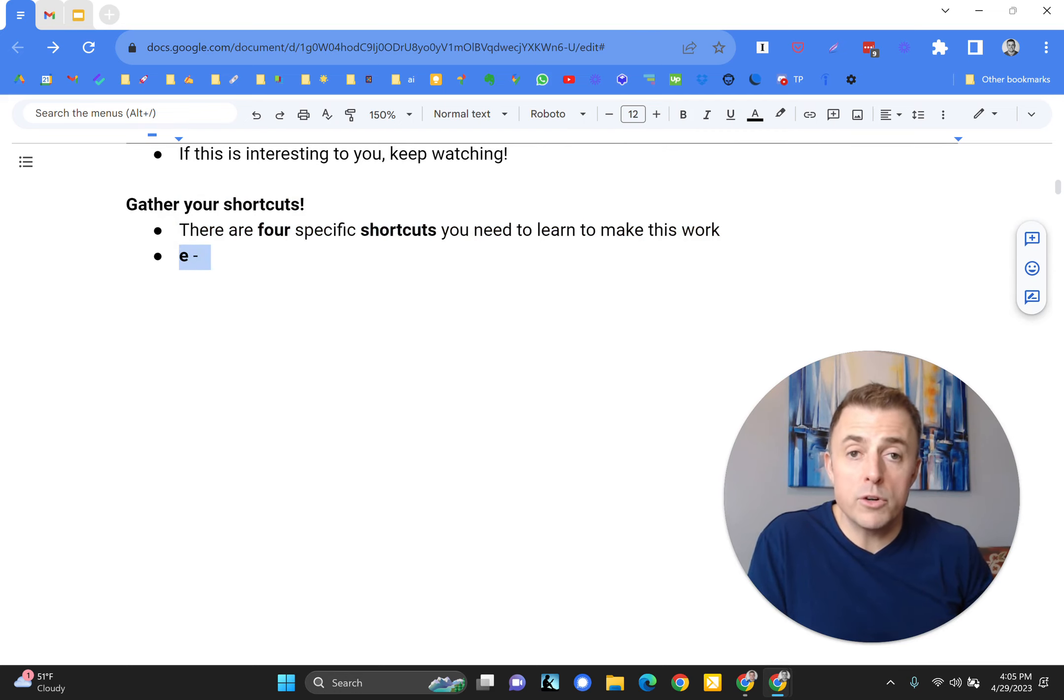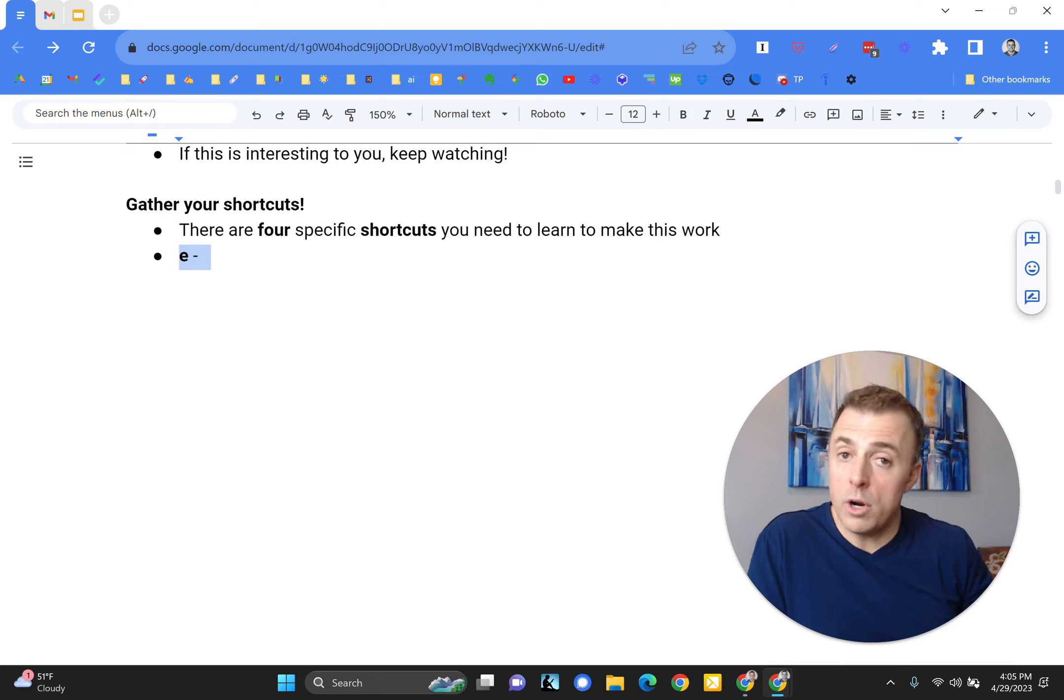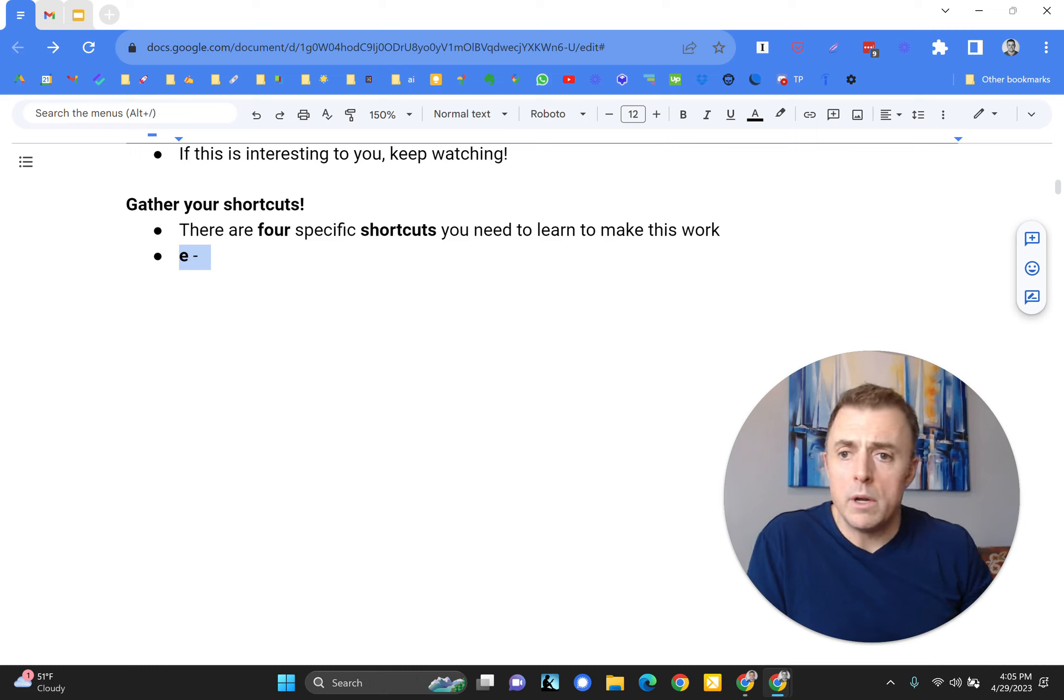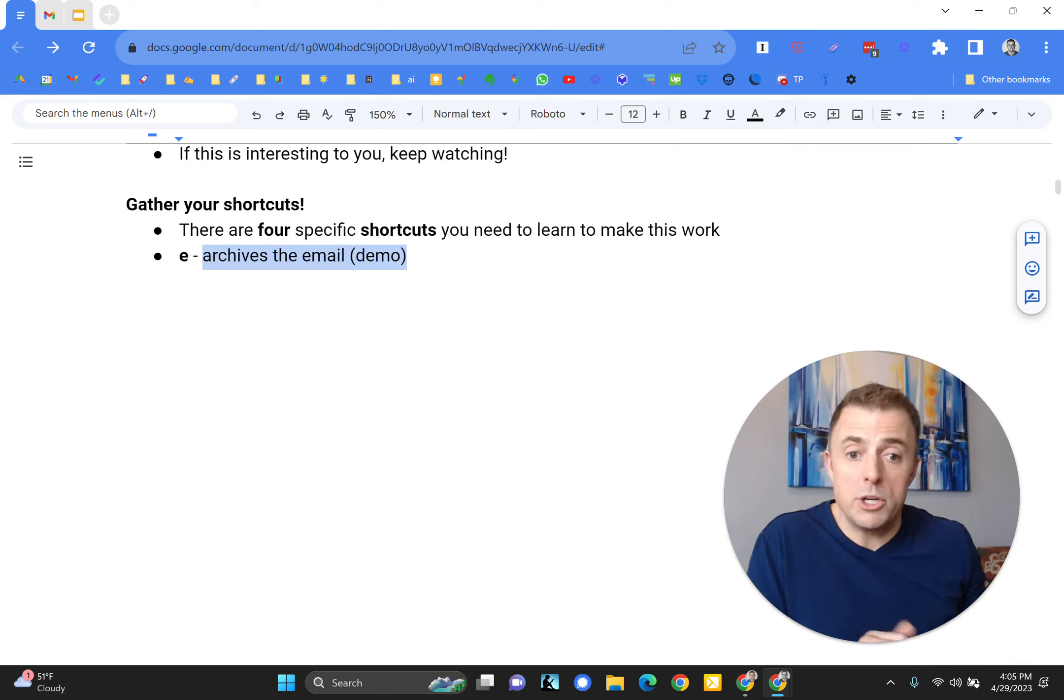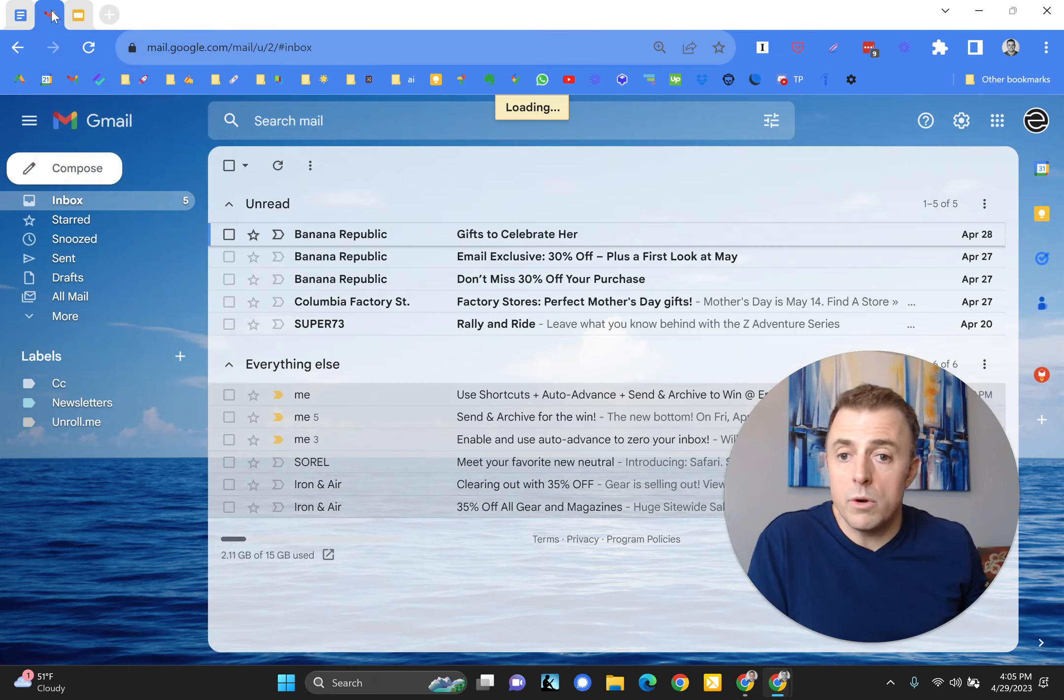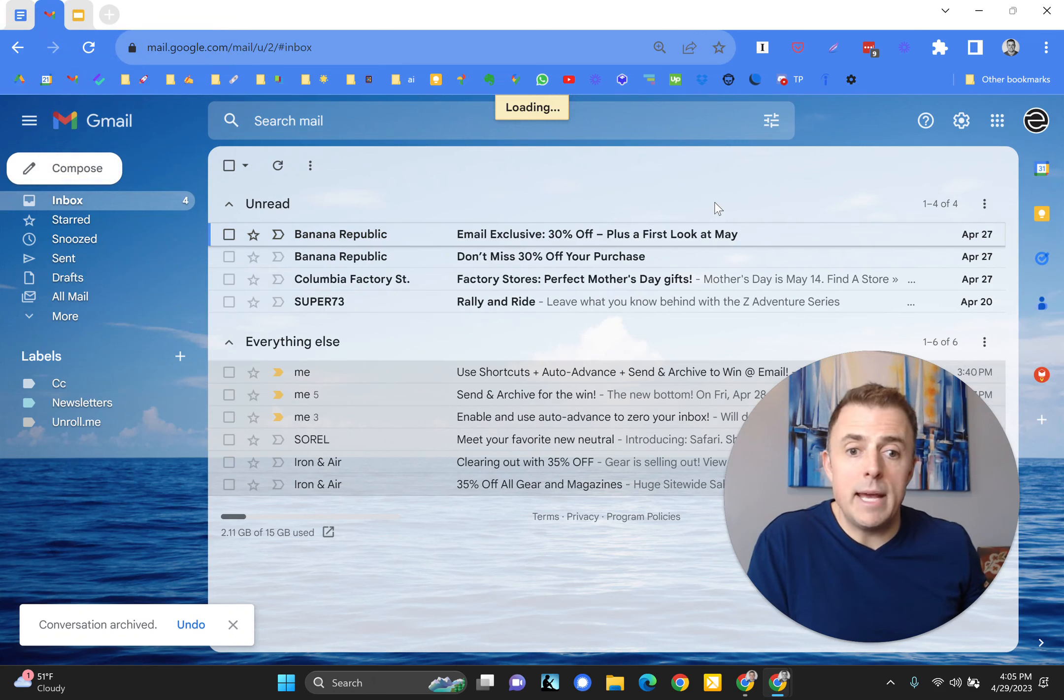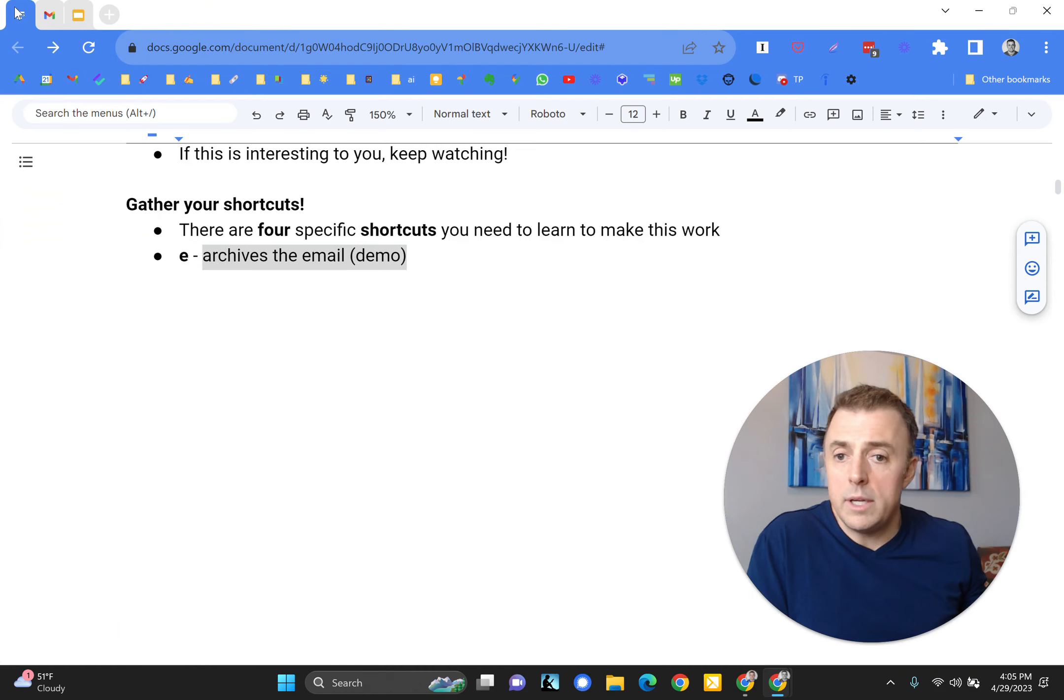The first one is E, and E stands for archive. I know E is not an A. Some of these correspond, some of them don't. So E archives the email. We are in our inbox. We select the email, we press the E button, and it archives. It's just that simple.